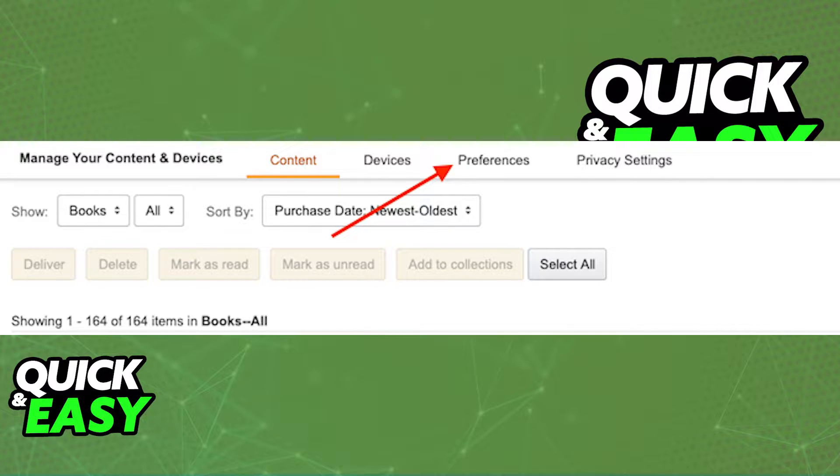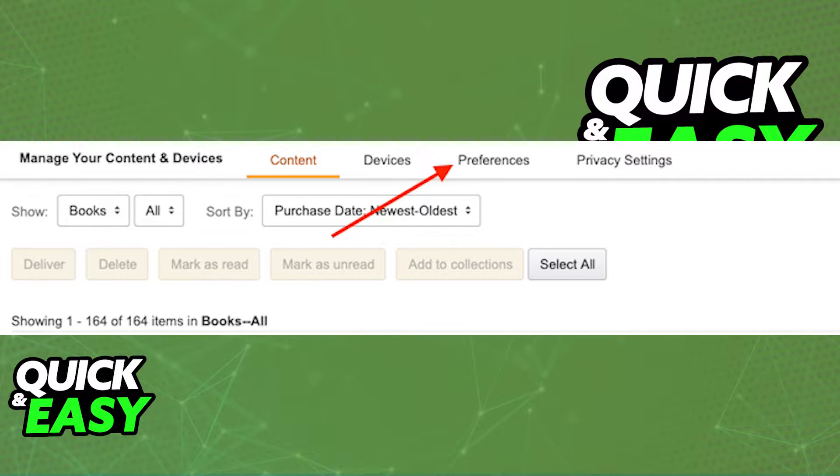First, head over to Amazon's manage your content and devices page and go into the preferences tab. Make sure you are logged into the Amazon website before doing this.